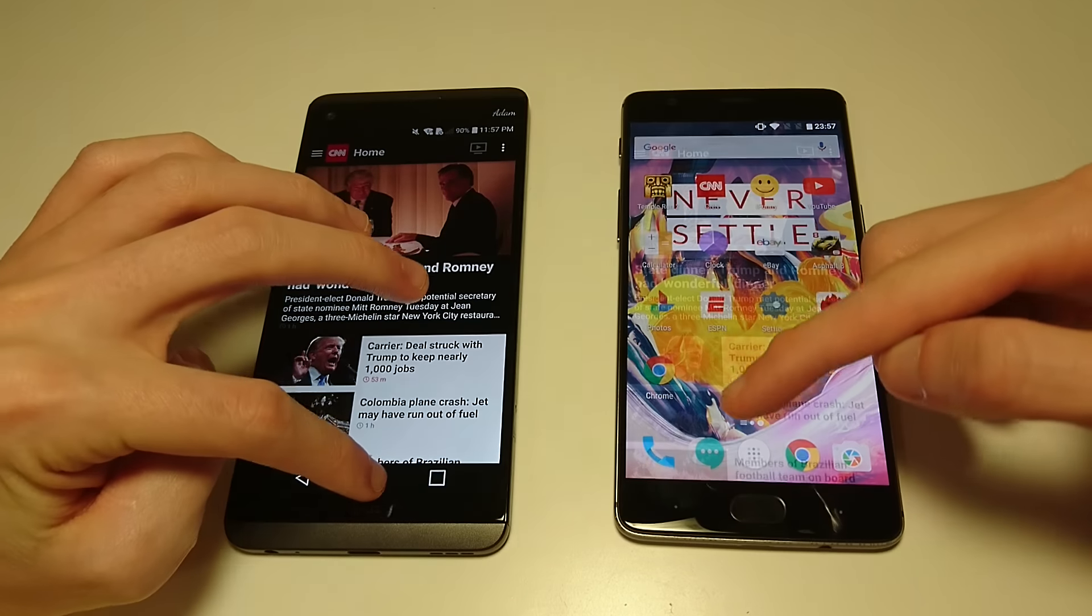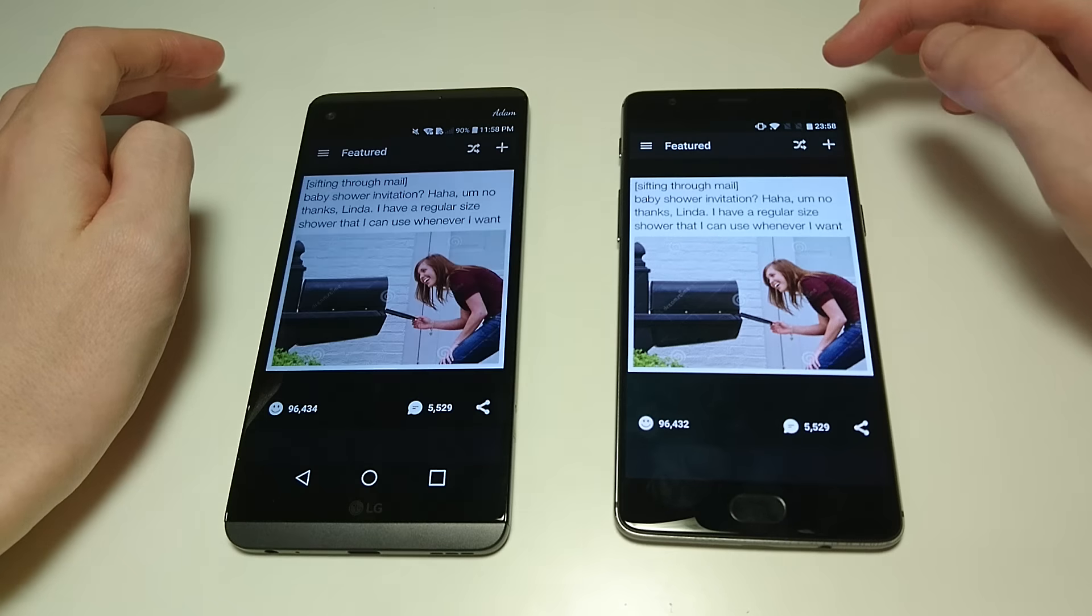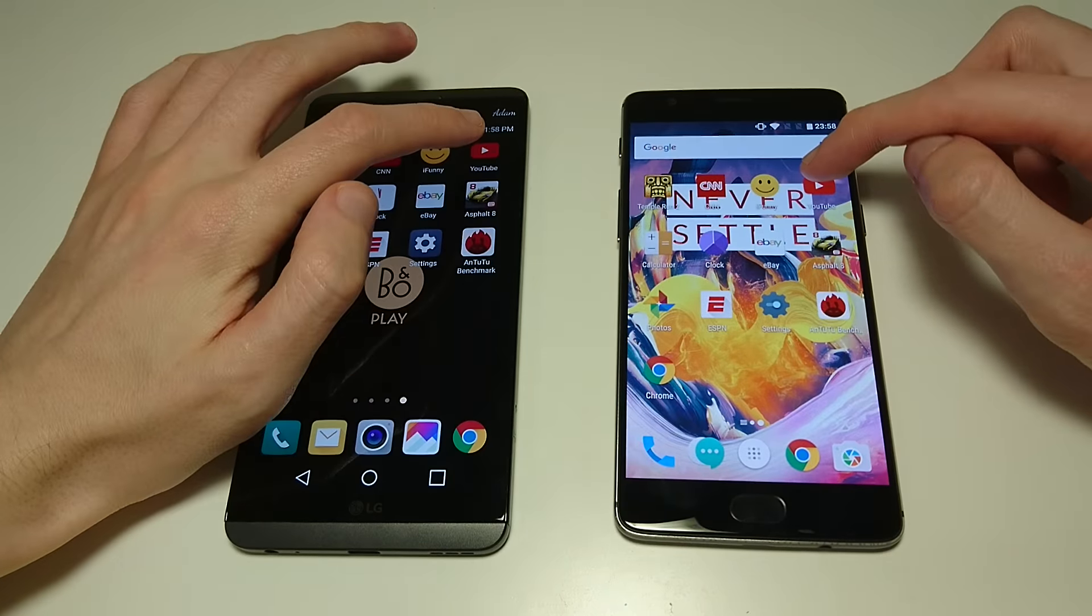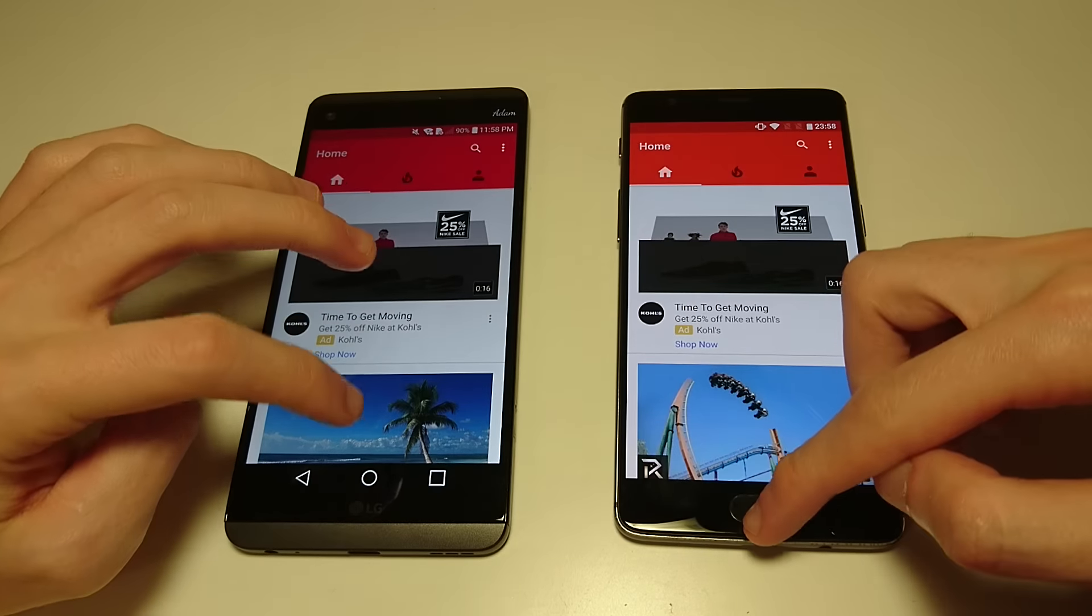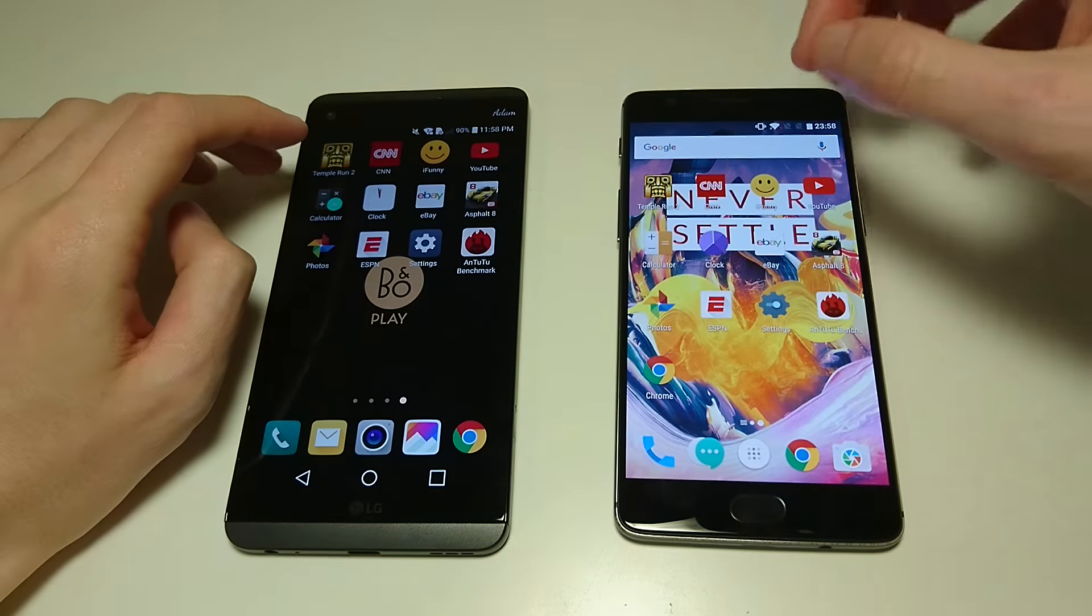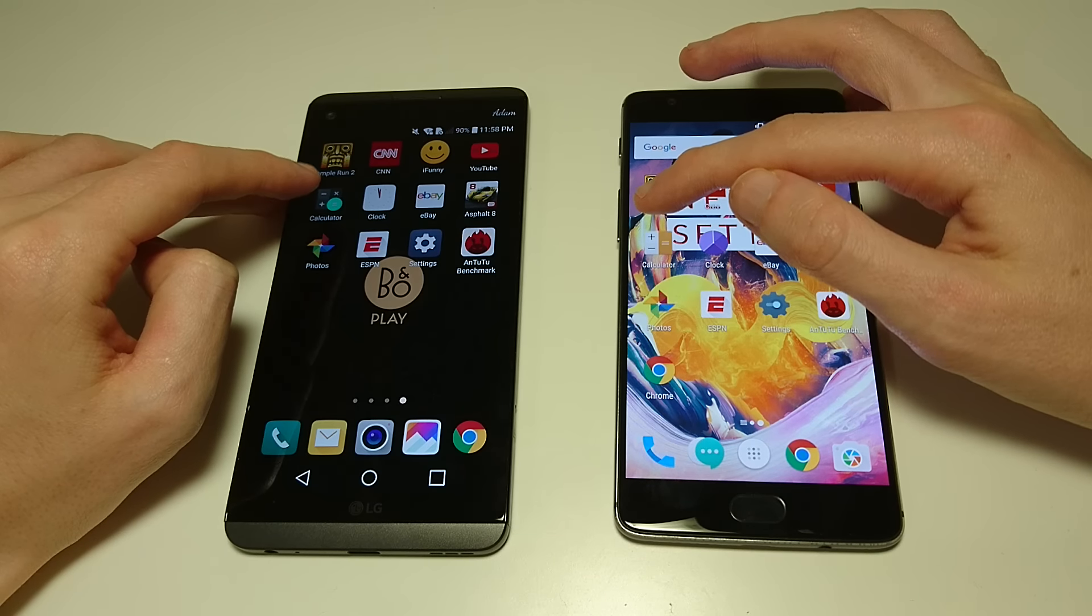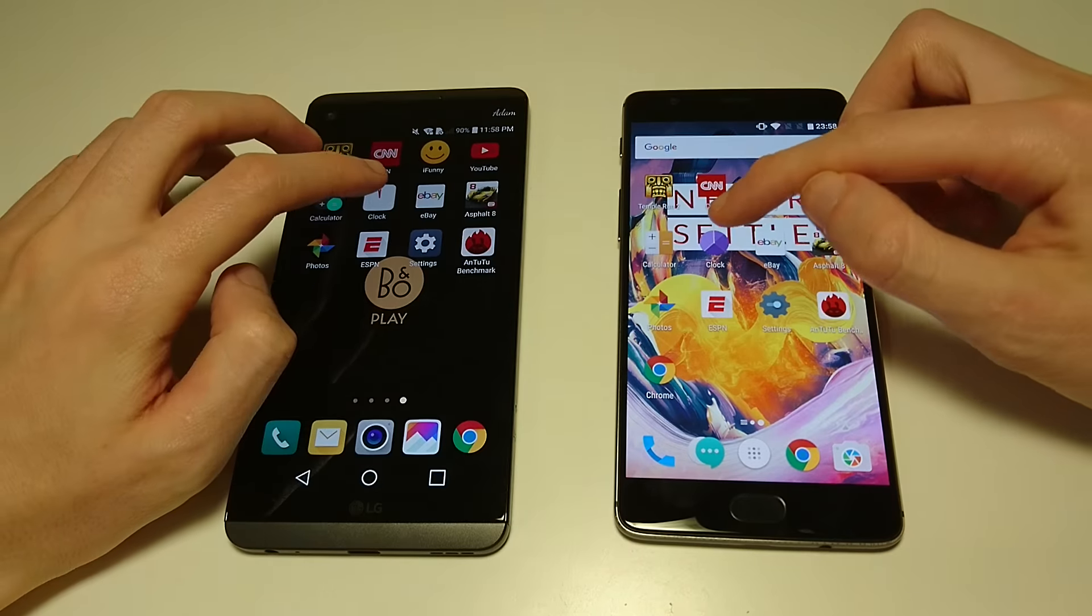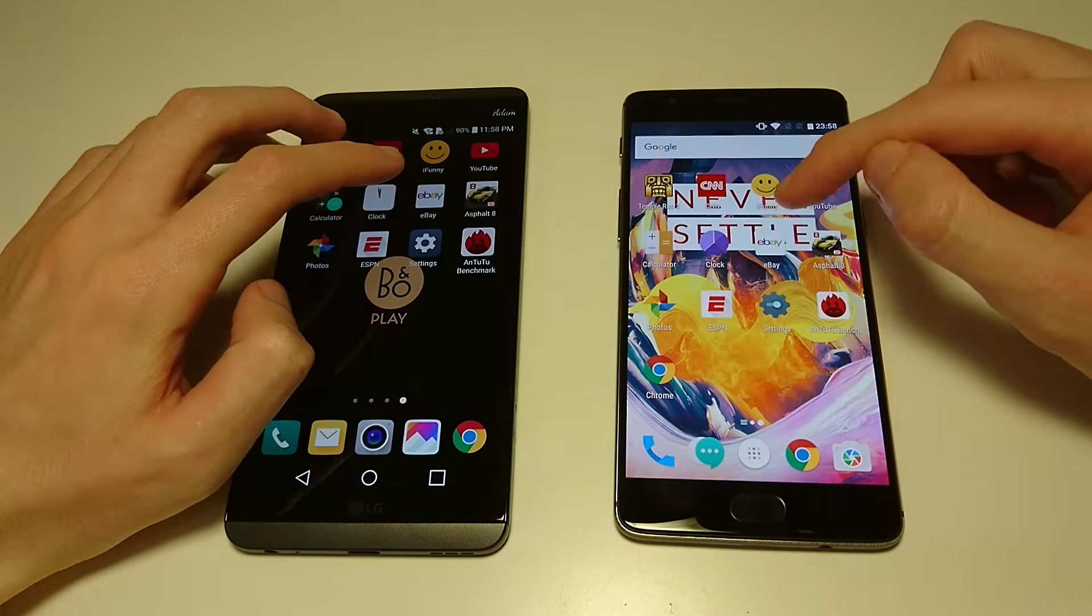Check out some more. OnePlus there, the CNN app, iFunny. OnePlus there. YouTube. Look pretty close in terms of actually loading up the images at the bottom. Calculator, Clock, eBay.